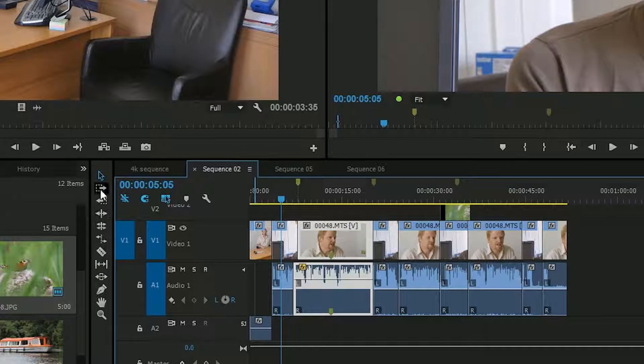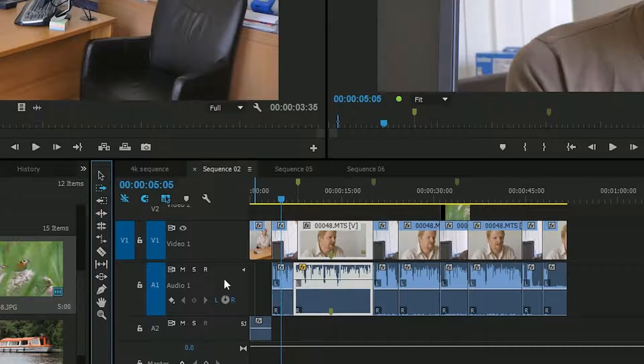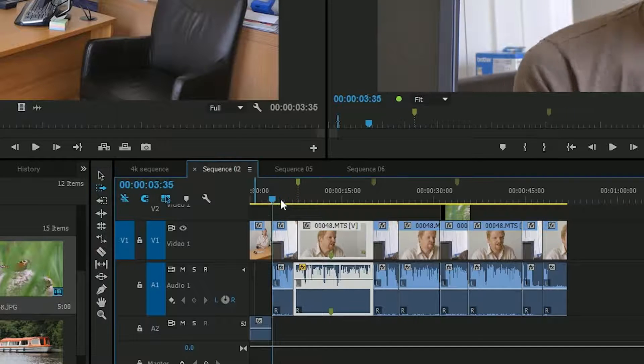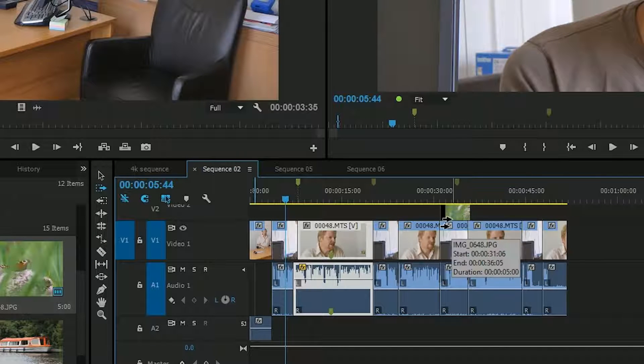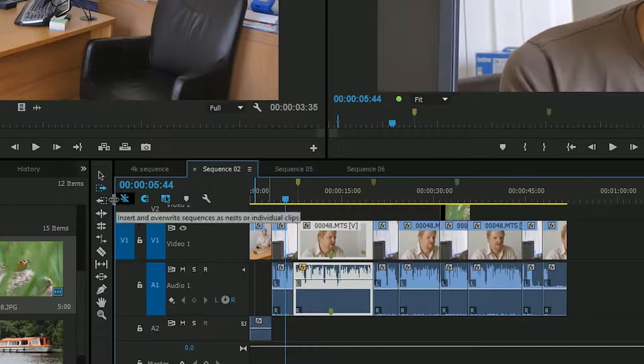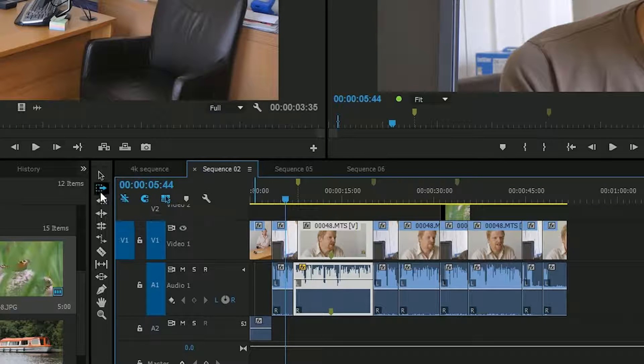So there was always a tool in here which lets you click, and then it would select all the clips from wherever the playhead is to the end of the timeline. Well now they've added in one that goes backwards as well.